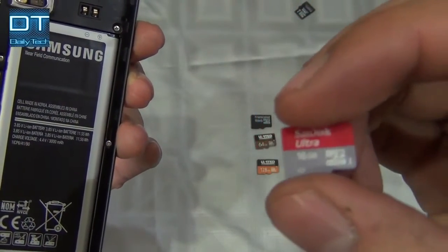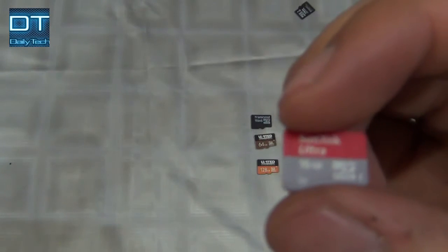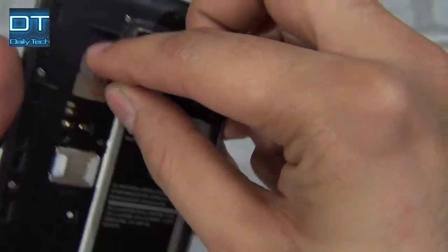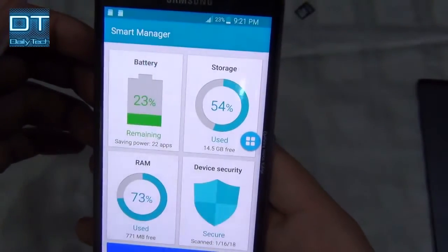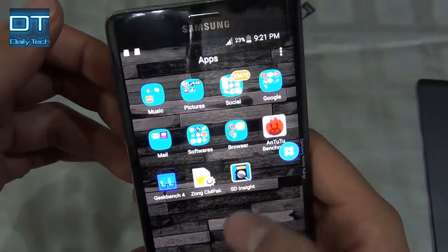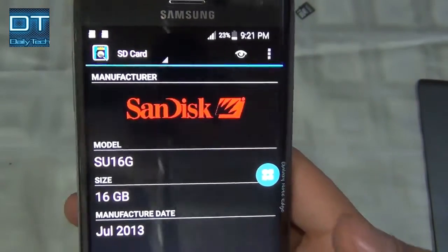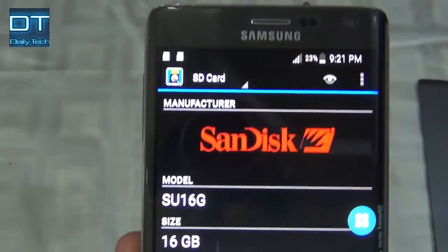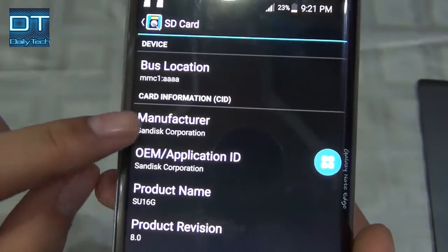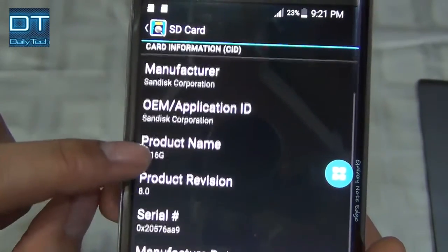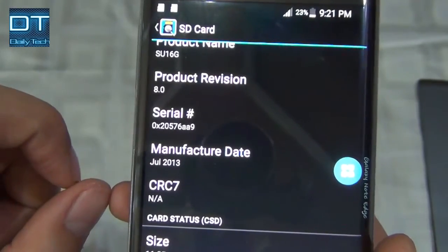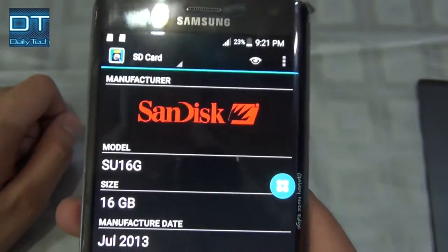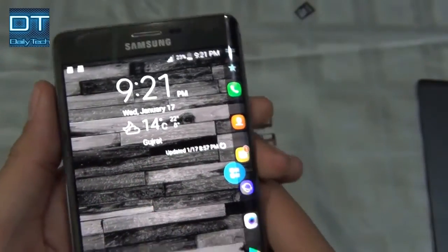Now let's try the SanDisk Ultra 16GB. Going back to the SD Insight application — that's the original card, guys. It says SanDisk 16GB, manufacturing date July 2013. Looking up more information: manufacturer is SanDisk Corporation, manufacturing date July 2013, card size 16GB. This one is original.